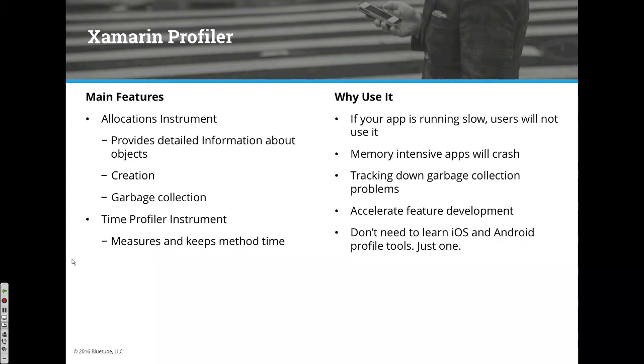we have a map screen with points of interest. As you pan around the map, we add additional points of interest. Think of it like Google Maps showing restaurants as you move around. We saw memory issues - we weren't freeing up memory correctly, and the tool allowed us to see that.